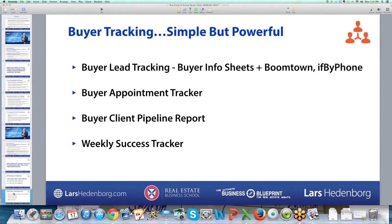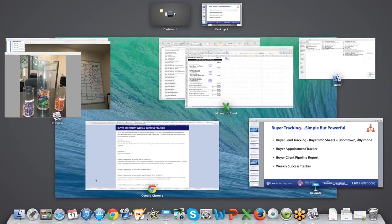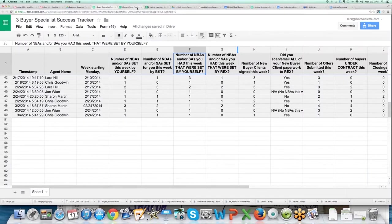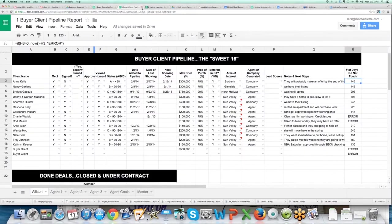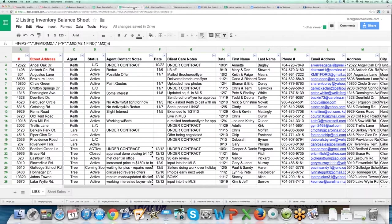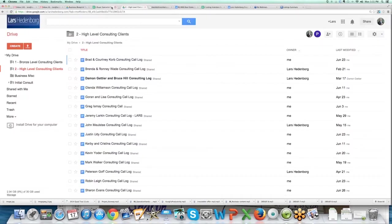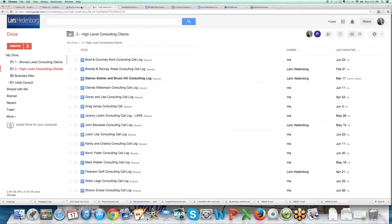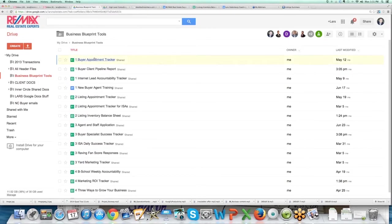We use a simple tracker and a calendar in Google Docs. There's a buyer client pipeline report, already went over that, listing inventory balance sheet, buyer success tracker. So let me go over the buyer appointment tracker.